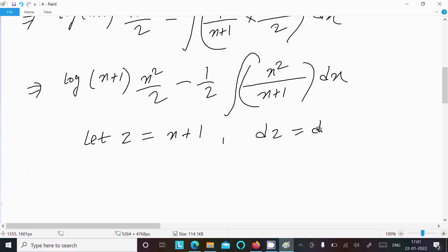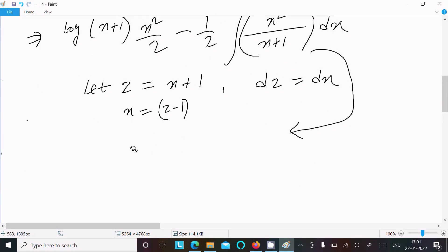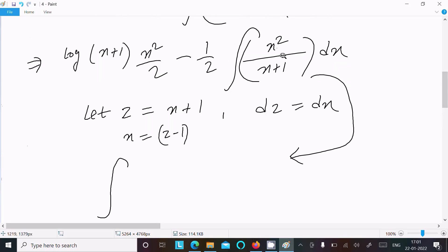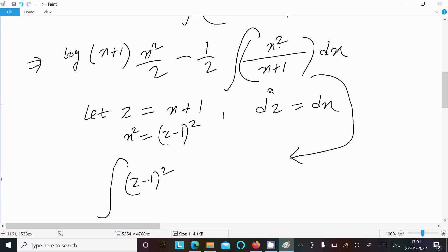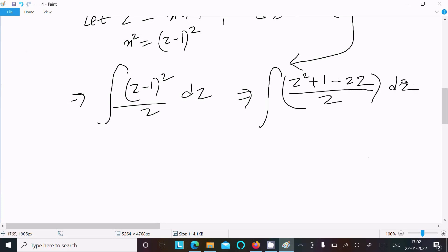Now let z = x+1. Differentiating gives dz = dx. So x = z−1. Now writing the integral: x² becomes (z−1)² and x+1 becomes z, so we get ∫(z−1)²/z dz. Expanding using the (a−b)² formula gives z² − 2z + 1, all divided by z.